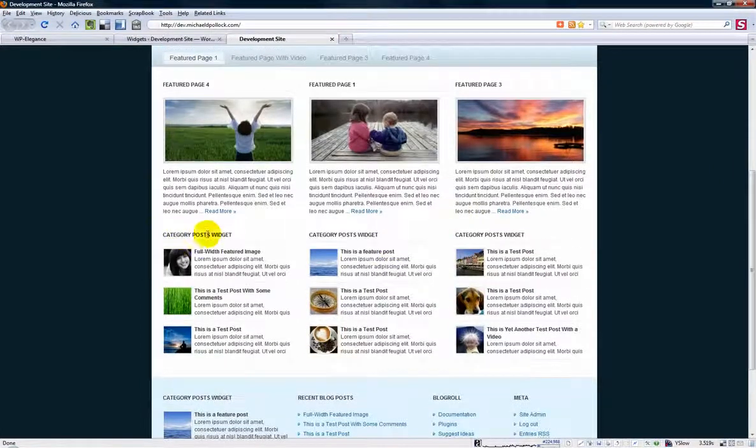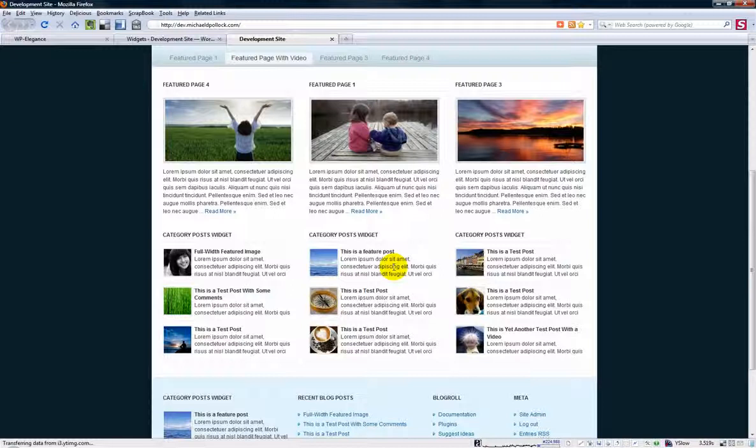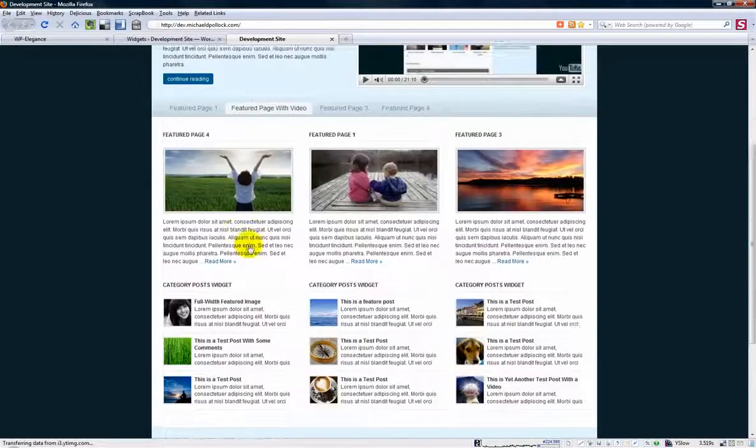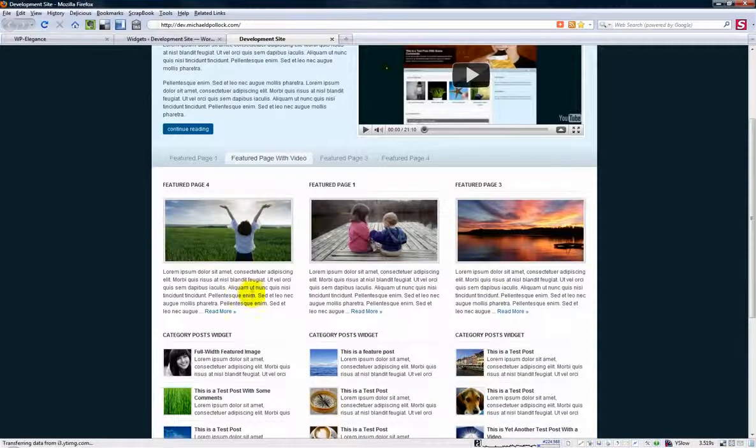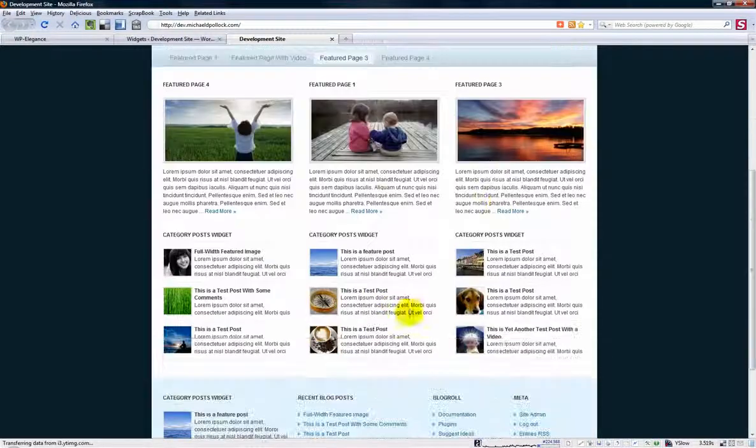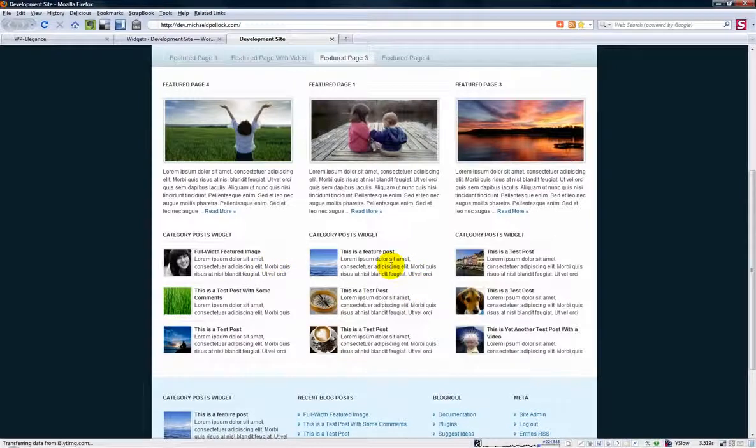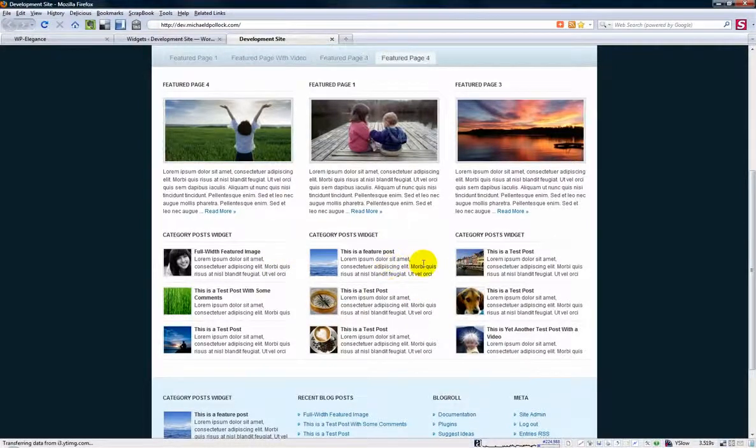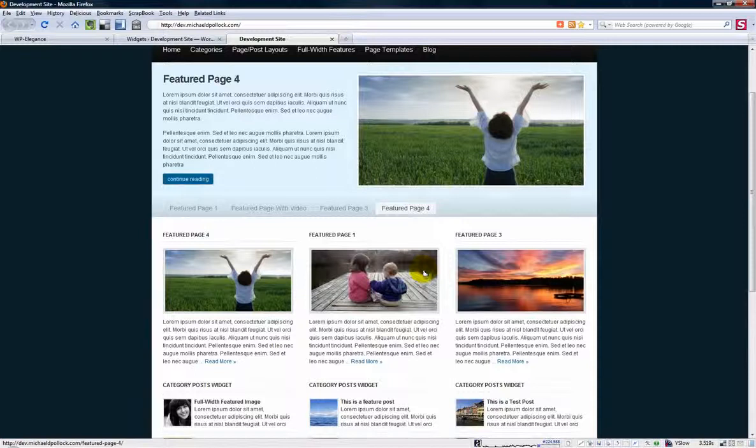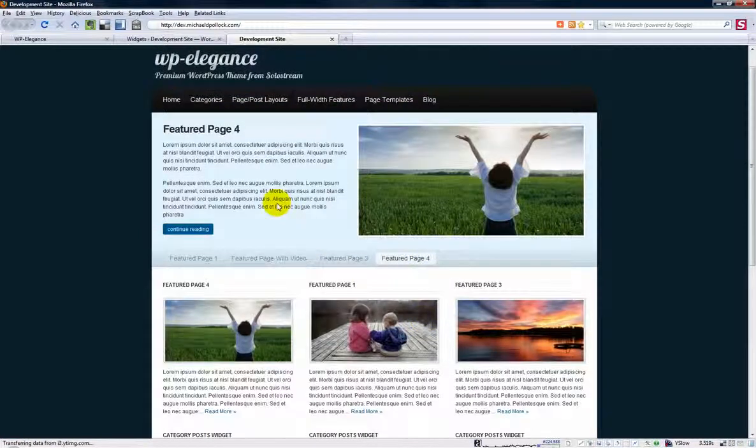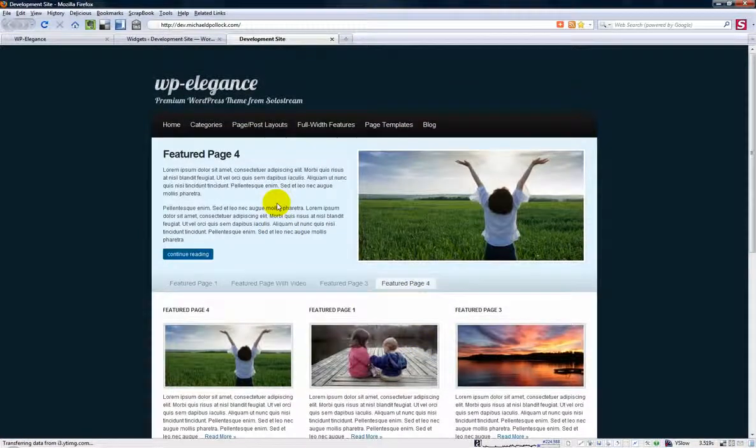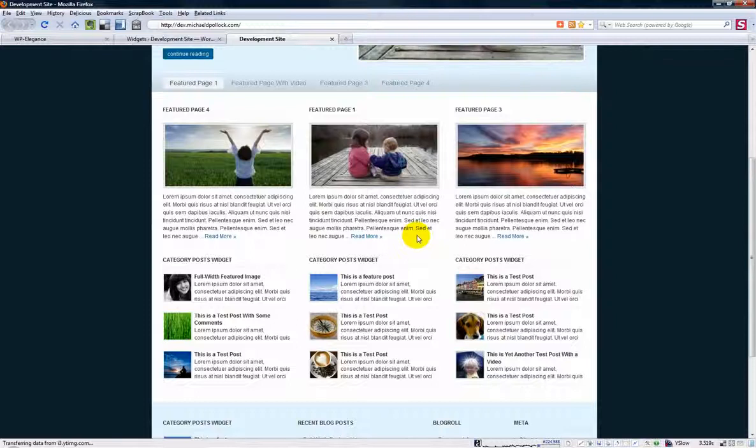So you don't have to put these Category Post Widgets in here. As I said, if you just want to have three featured pages on the home page here, you can just take these widgets out or not put them in in the first place. And so that's how simple it is to make your WordPress home page look more like a business website rather than a blog website.